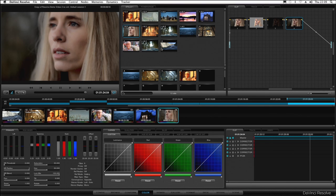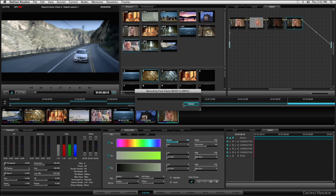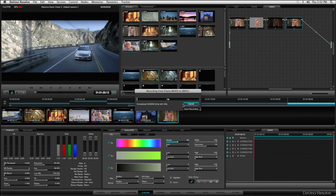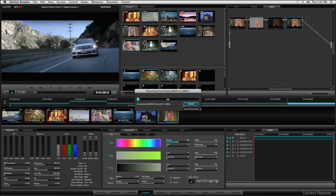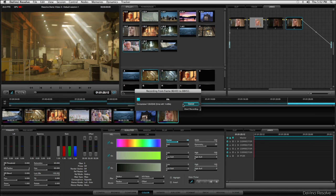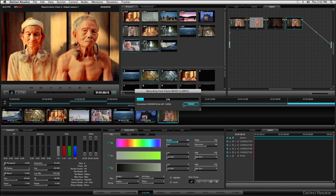Now we have finished these grades, let's render out our project. All you need to do is go to the render page, select your codec, and go. Resolve will often render faster than real time, even on this single GPU system. Most of the time you can just play to tape without rendering. Resolve 8 now supports OpenCL, so you'll get great performance on an iMac or MacBook Pro, and this makes getting started so easy.